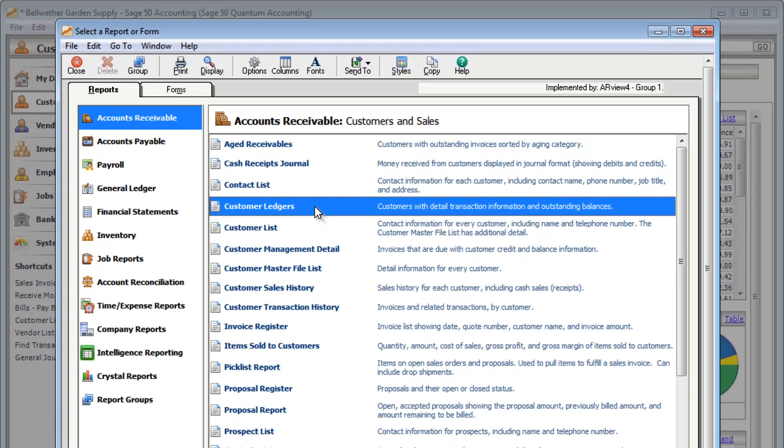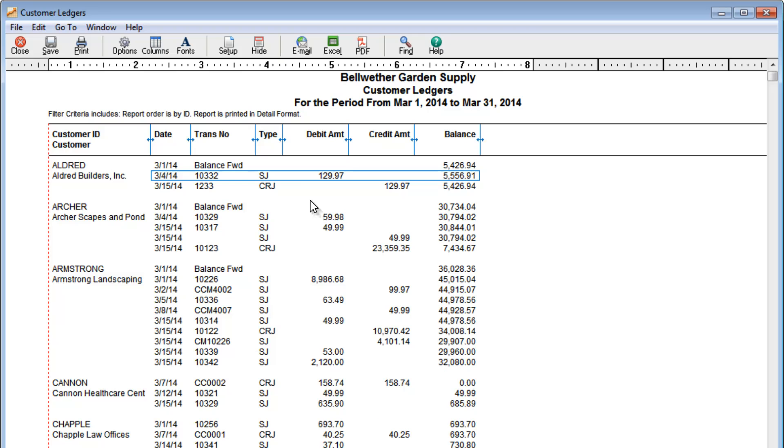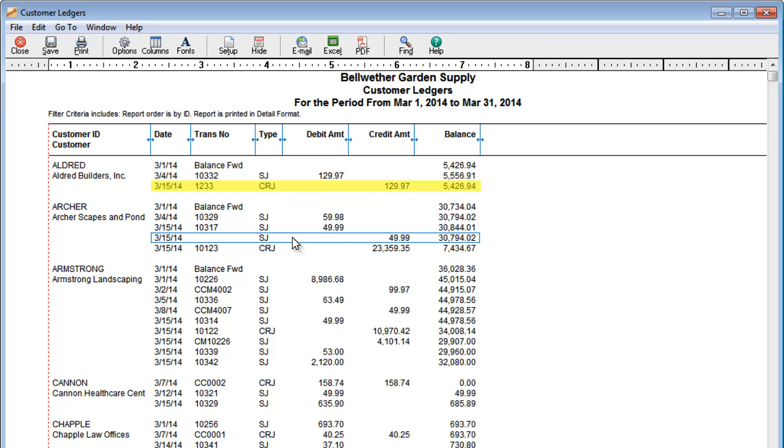For example, the customer ledgers report will show you all the activity for your customers. You can see bills you've sent to your customers, money you've received from them, or credits you've issued.